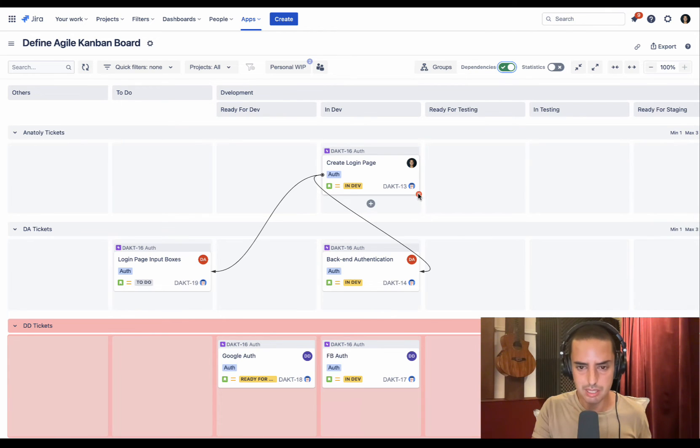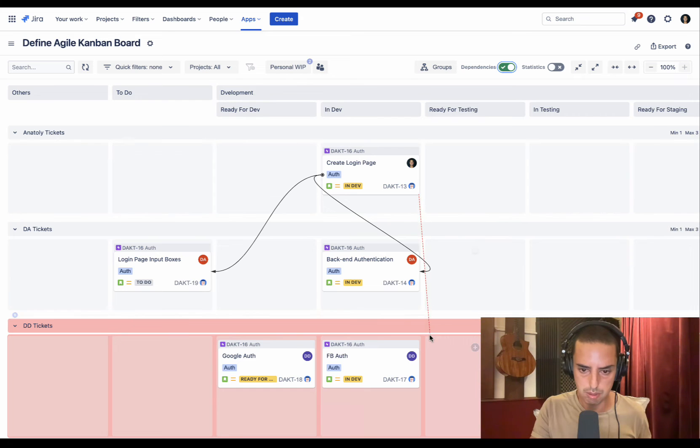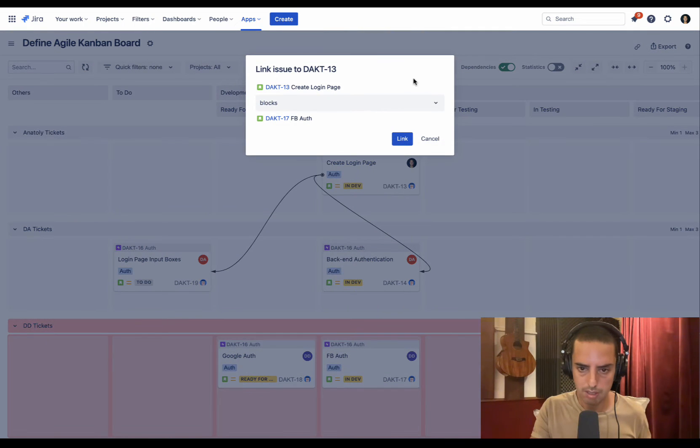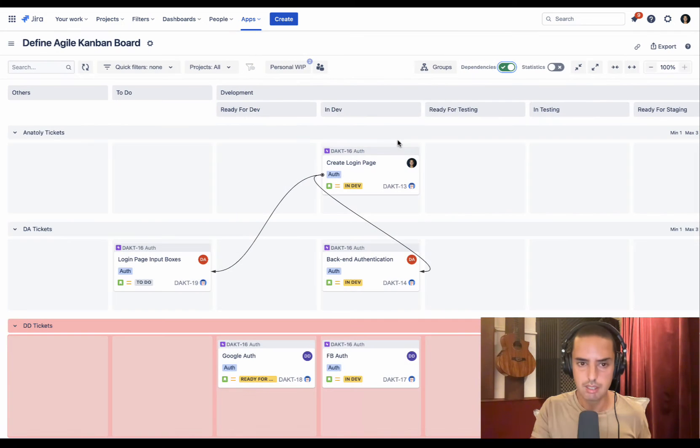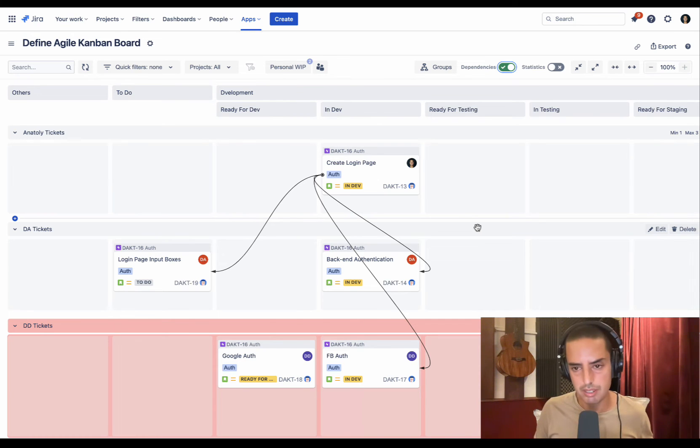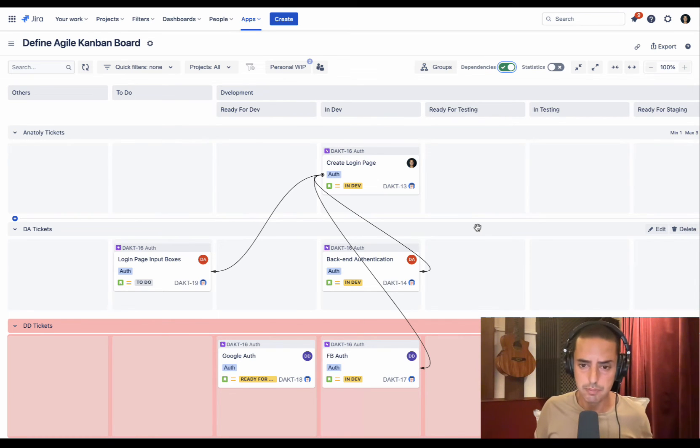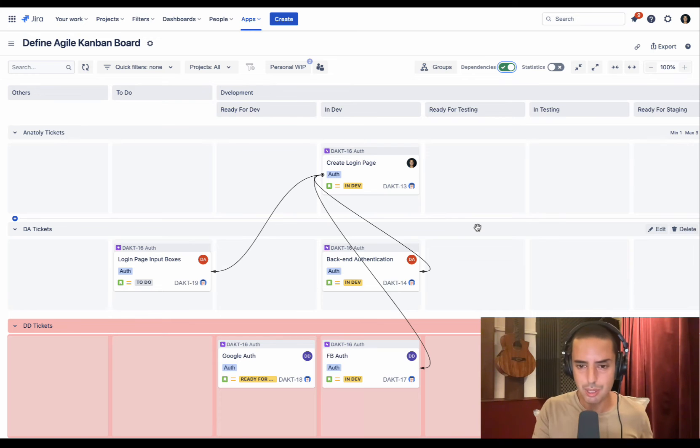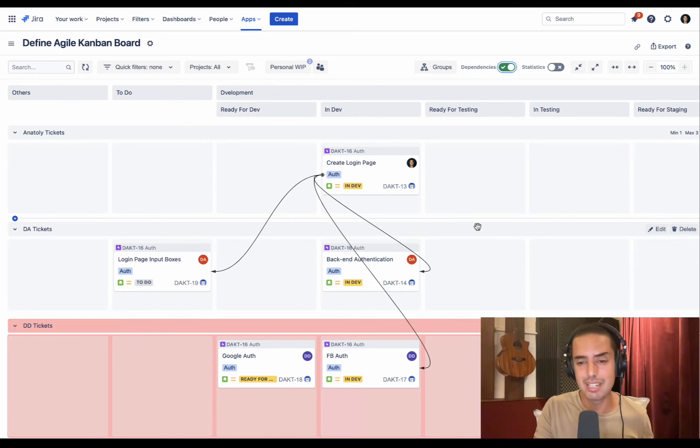If I pick up a ticket, work on it, and then realize it's blocked by something else, well I just wasted my time. So these arrows allow you to see all the dependencies at a glance - solves issue number one. If you want to create a dependency, it's so easy. You just drag and drop, link, creates any dependency you want.